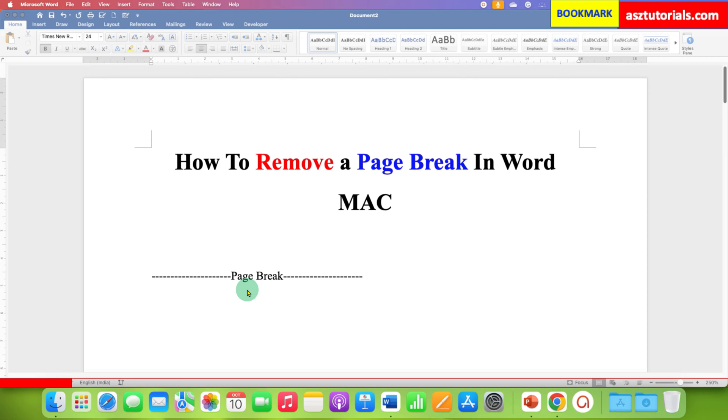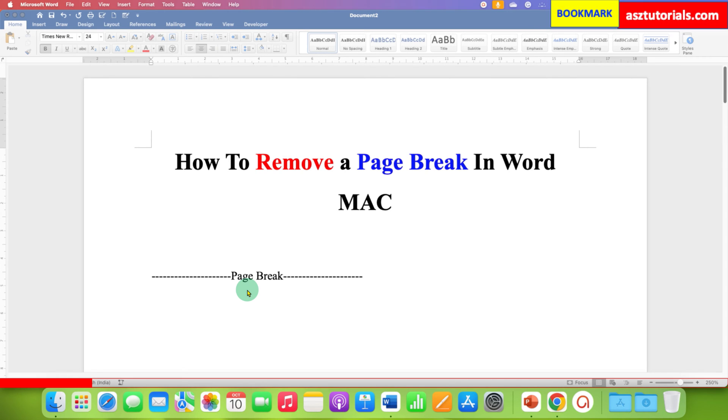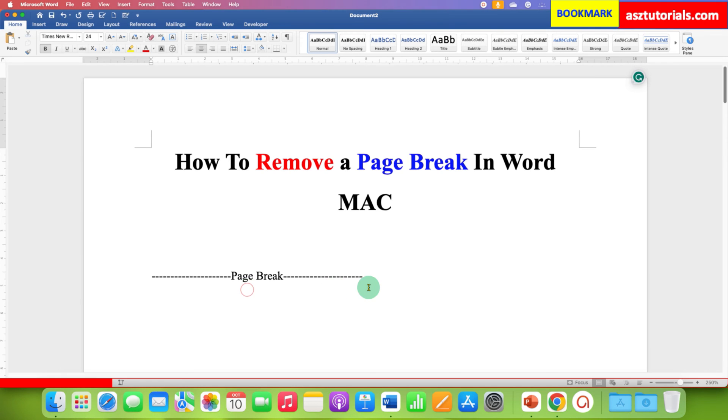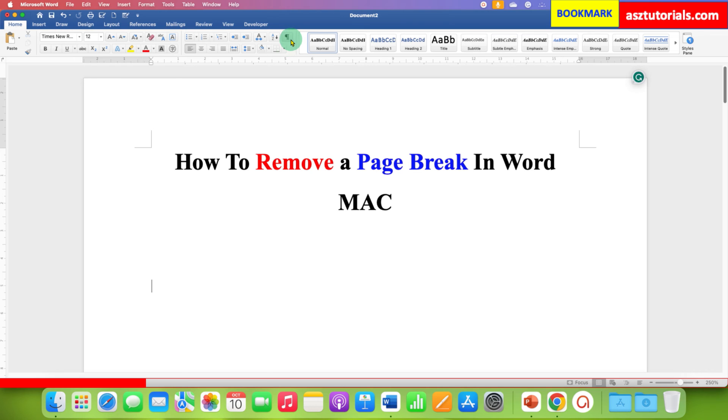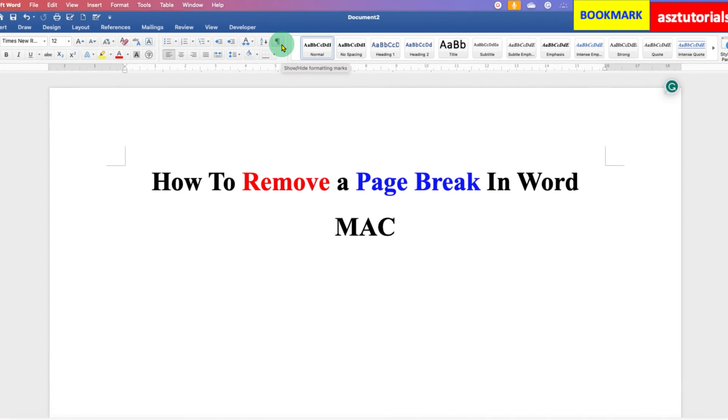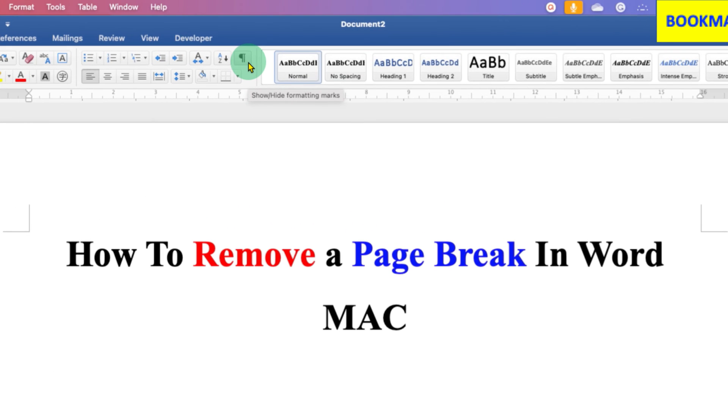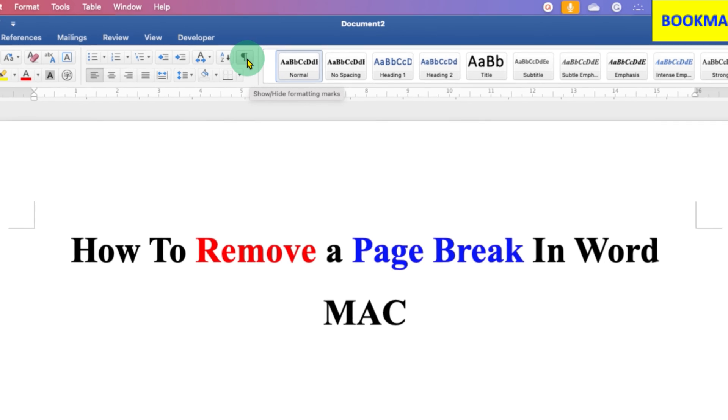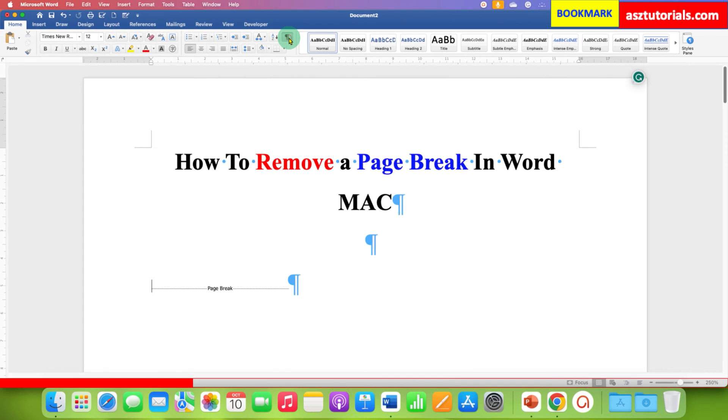First you need to activate the show formatting marks option. To do that, go to the home tab and under the home tab you will see the option of show and hide formatting marks. Just click on this Pilcrow icon and these blue icons will start to appear.